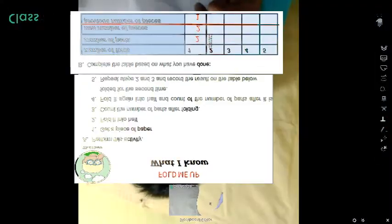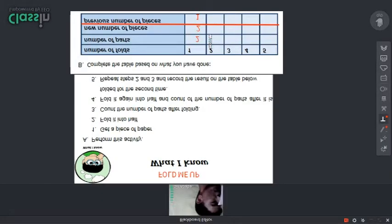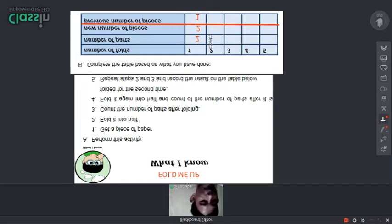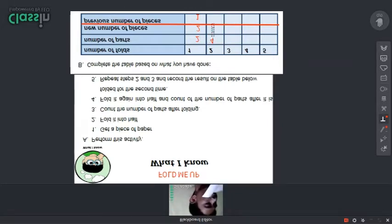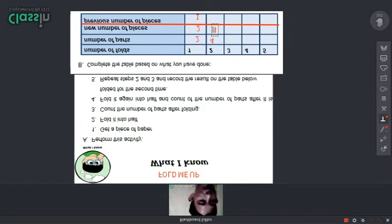The new number of pieces is four. Then the previous number of pieces before we fold it for the second time — the previous number is two pieces.